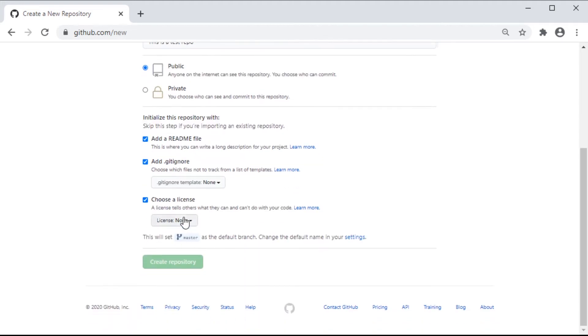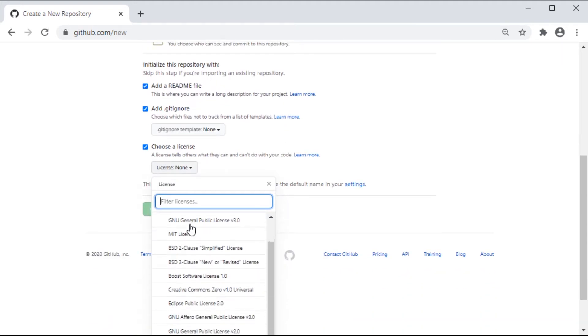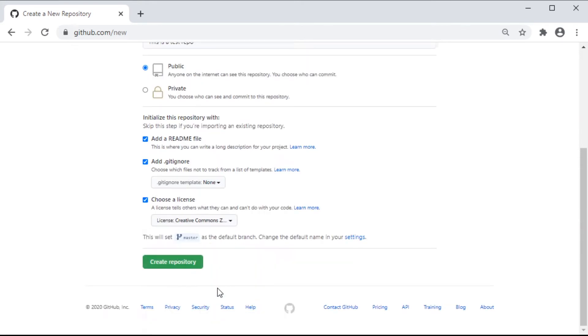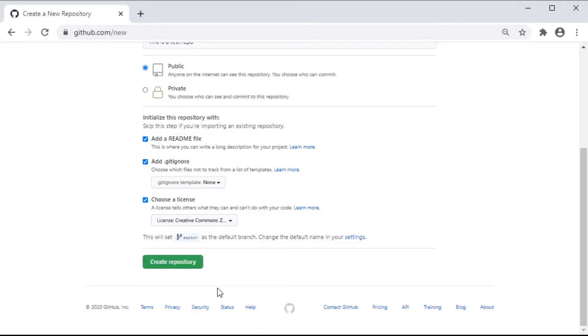GitHub does encourage open source licenses, but depending on what your project is, the choice is up to you. More details can be found through choosealicense.com. Finally, click on the Create Repository button and it builds the basic repo.